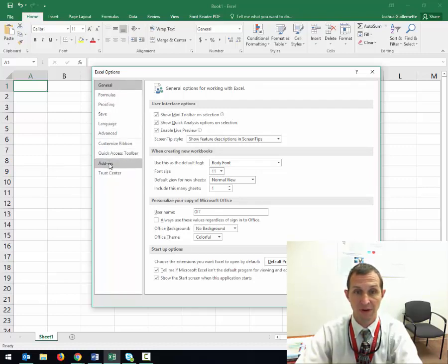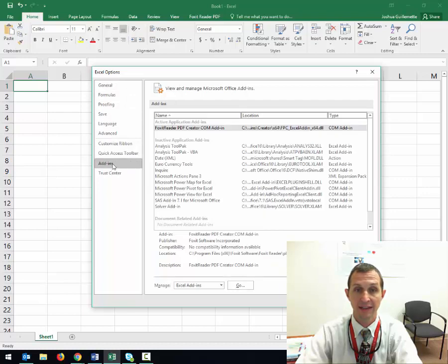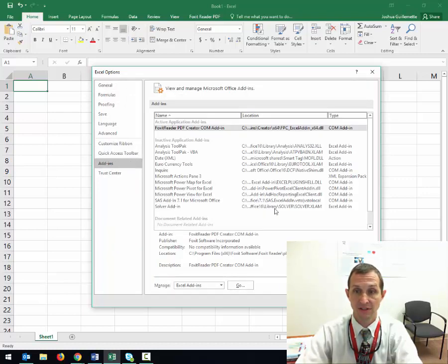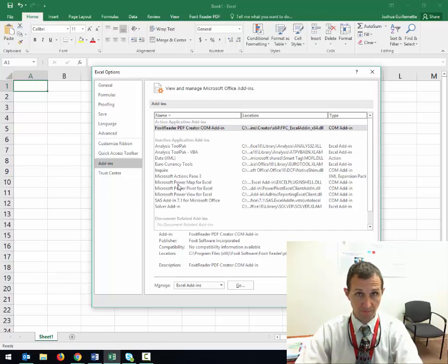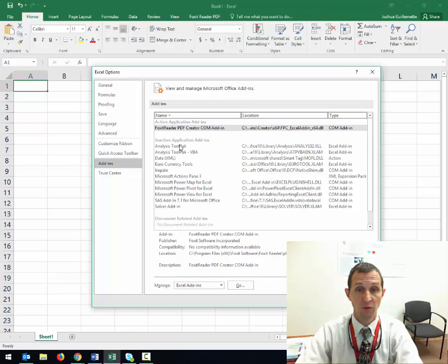You're going to go down almost to the bottom to add-ins, and you should see all of the available add-ins that you have. Some of these that are on my screen probably are not on yours, but that's fine. What we want is the analysis tool pack.